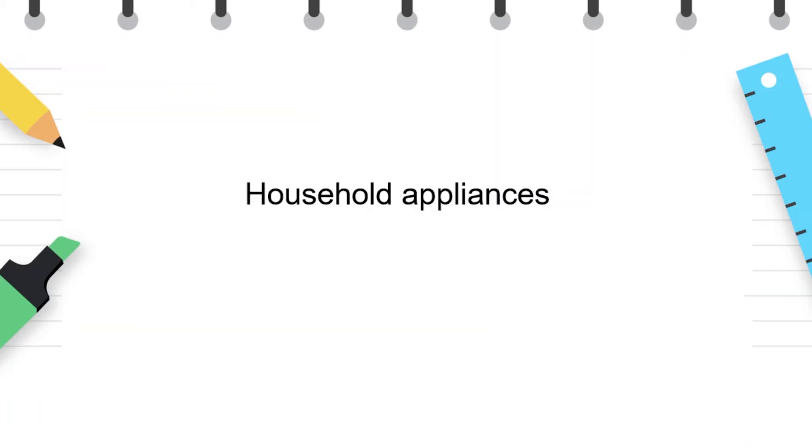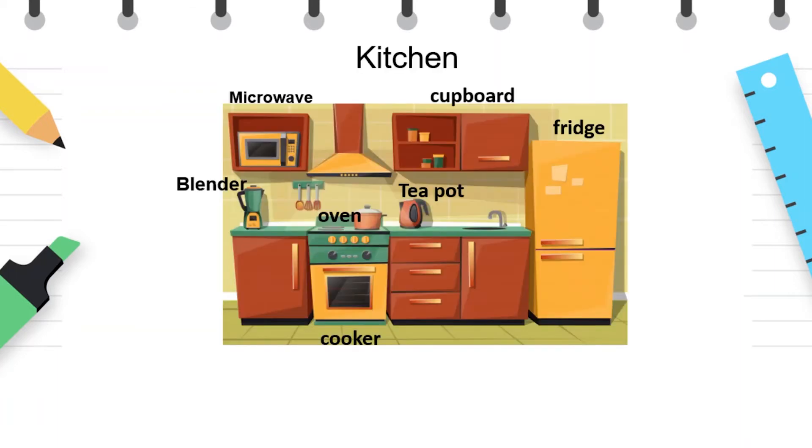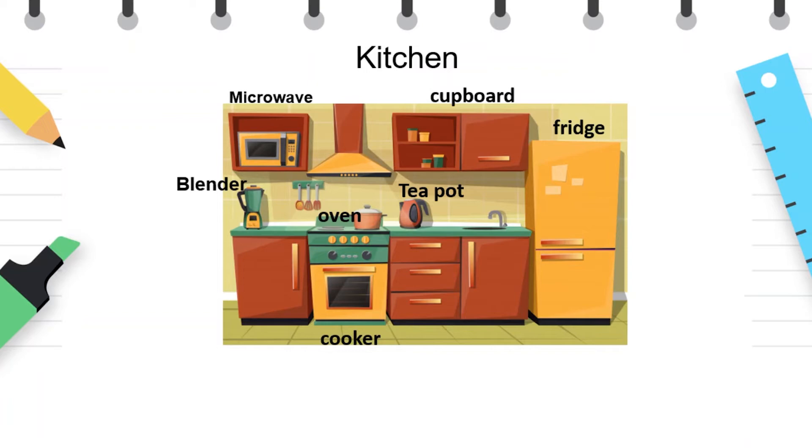Some of these appliances are used by your mothers in the kitchen. On this picture we can see some of them: microwave, cupboard, blender, oven, teapot, fridge, cooker. Which one is your favorite? My favorite one is the fridge.